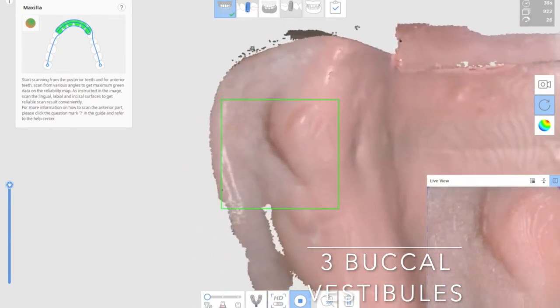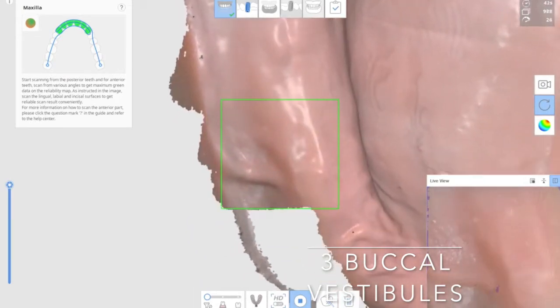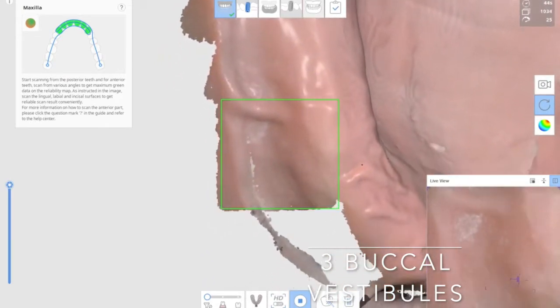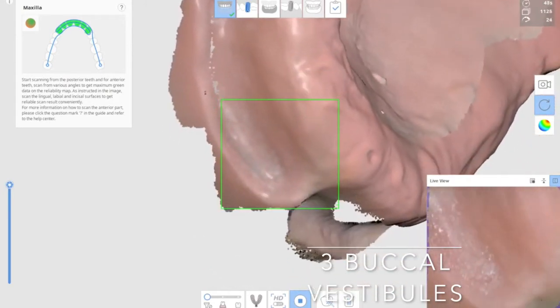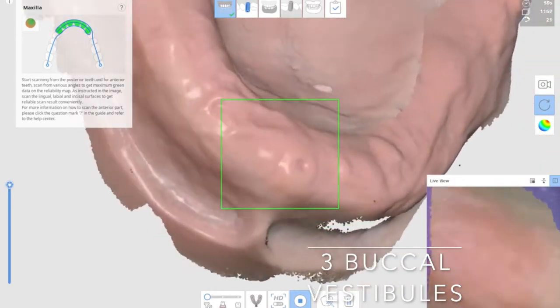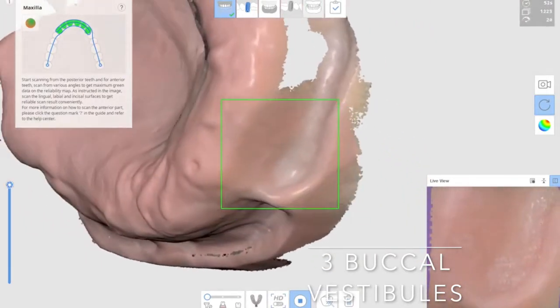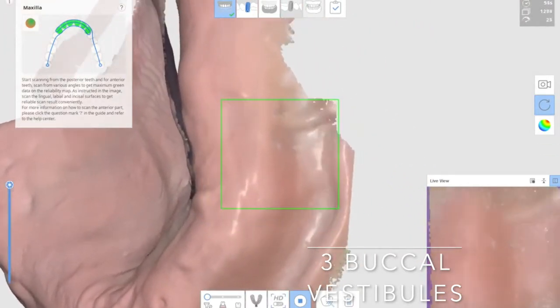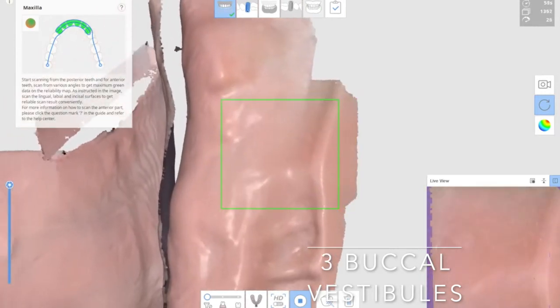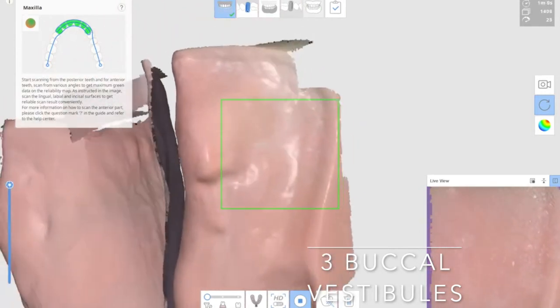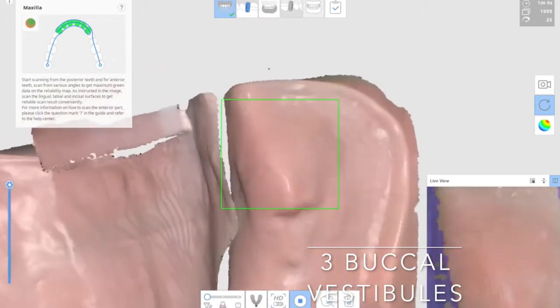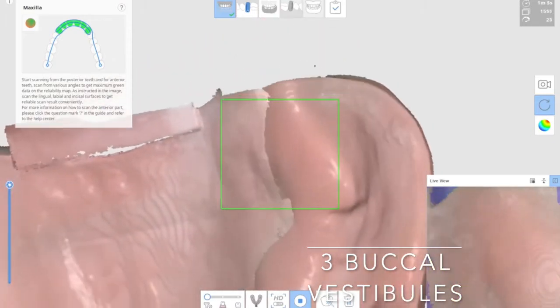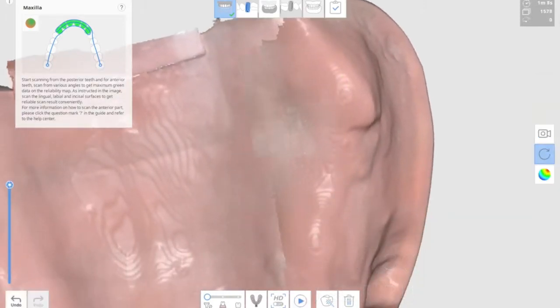In this case, you need to rotate the tip so that you could cover the undercut area of the vestibule easily by rotating the tip. In actual cases, you may do this with your bottom hand holding. Once you optimize it, it will form the final maxillary full mouth scanning.